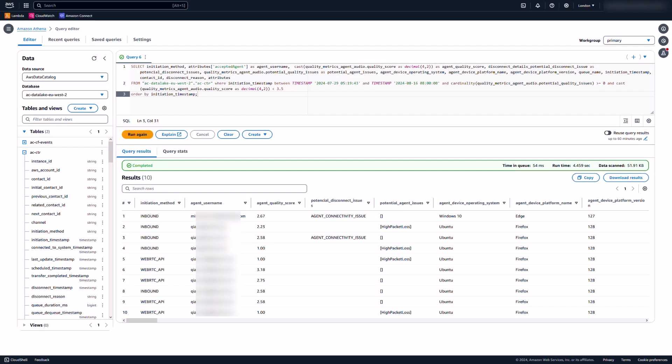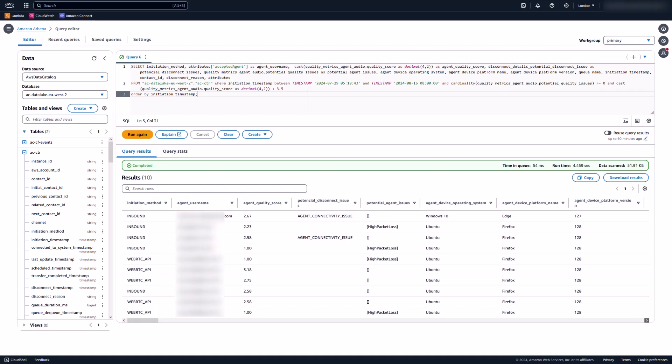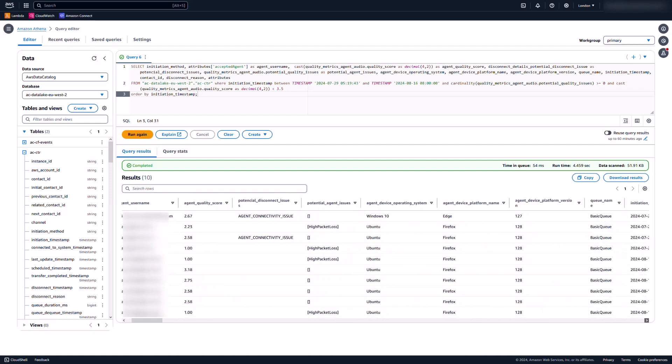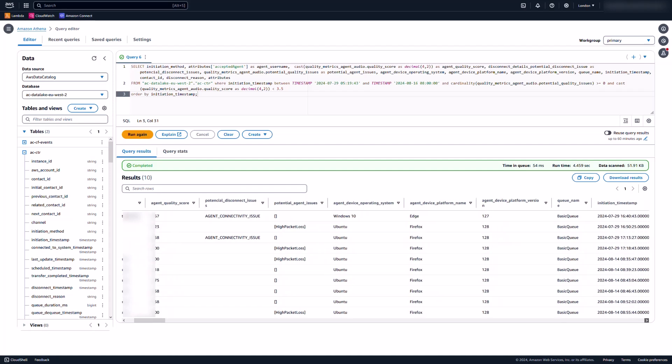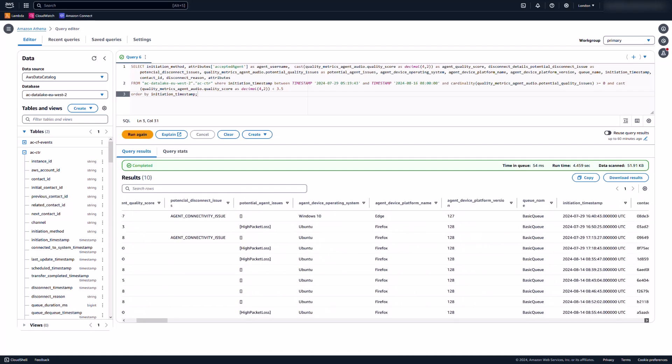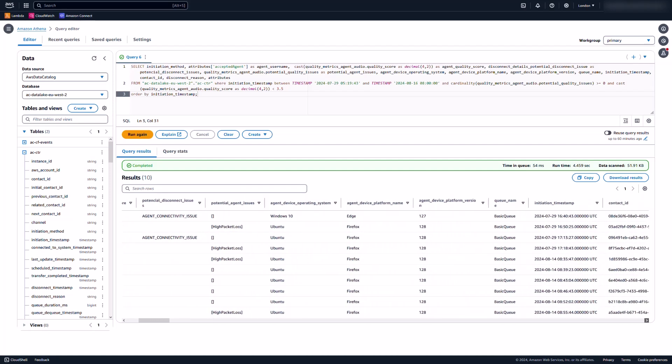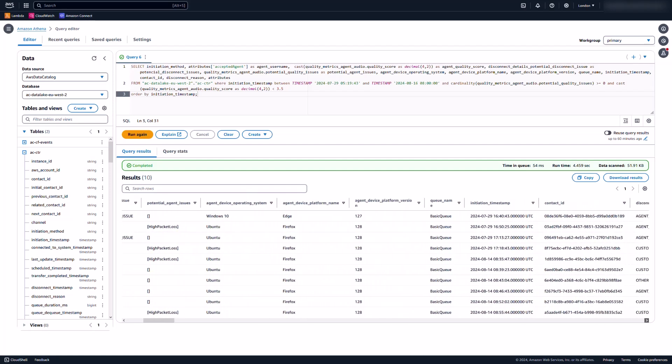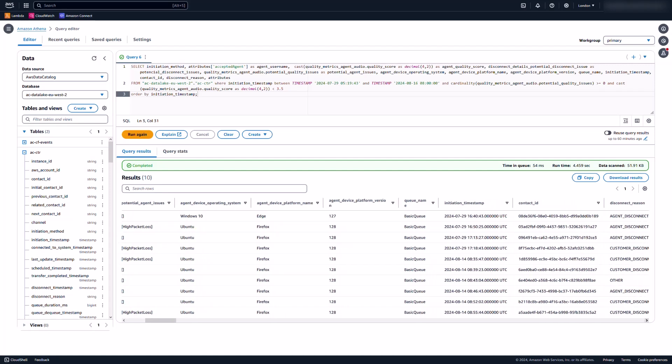Potential agent issues, agent device operating system, web browser, and its version. The information can help to troubleshoot and identify root causes quickly.